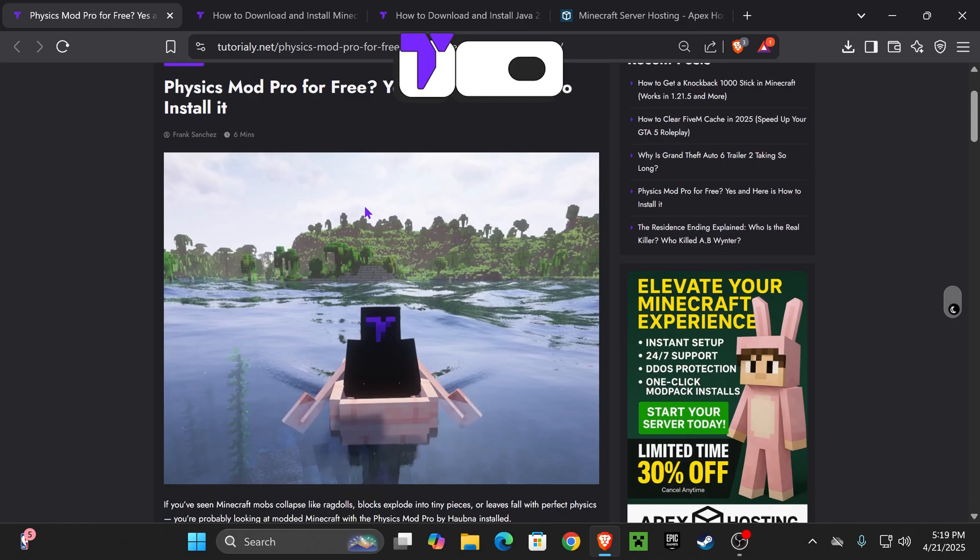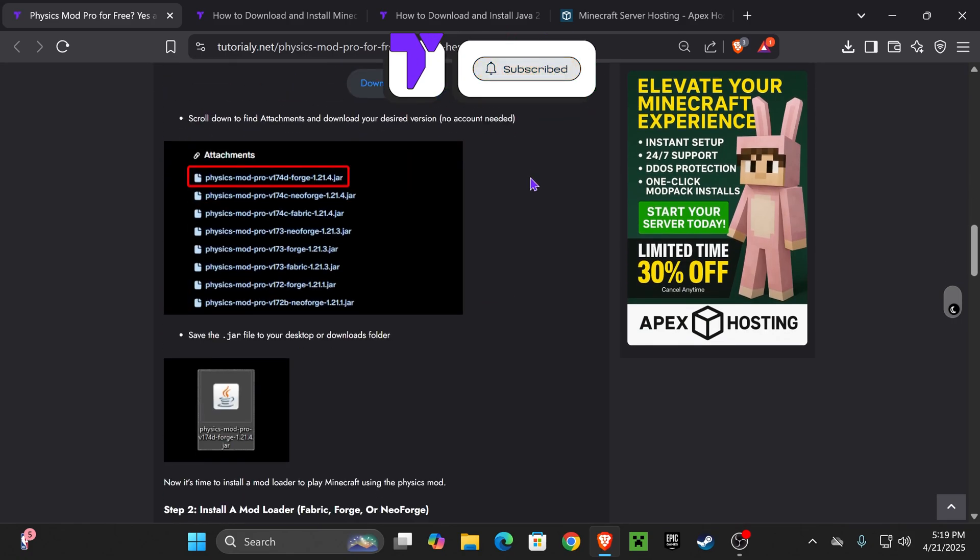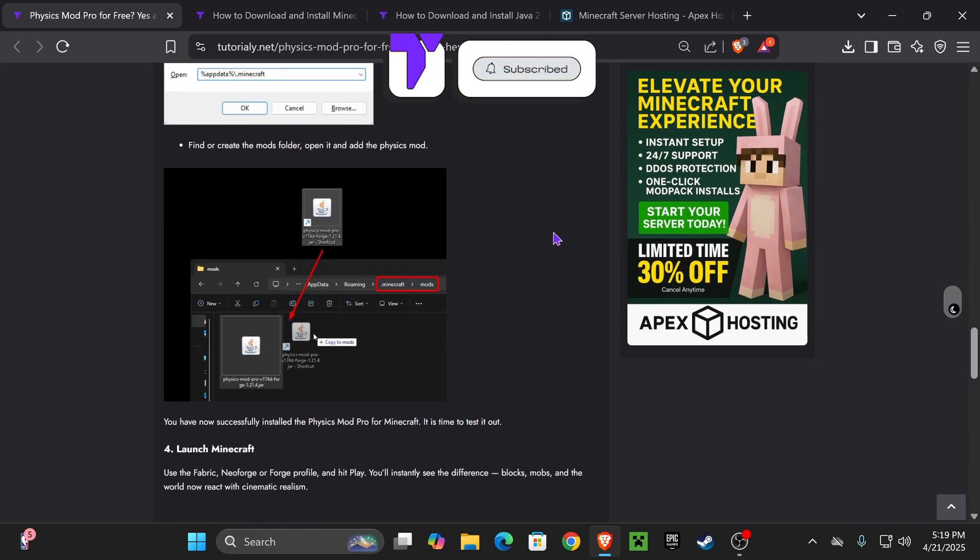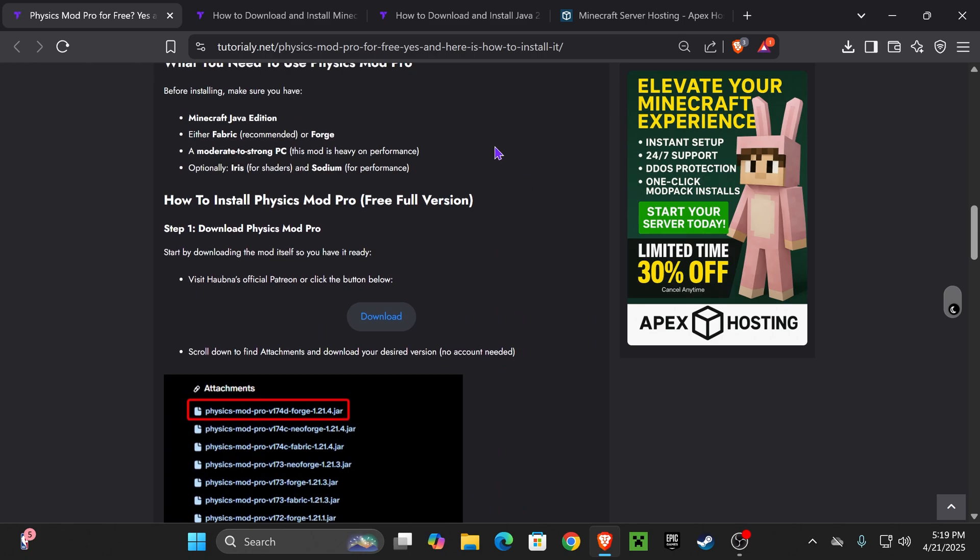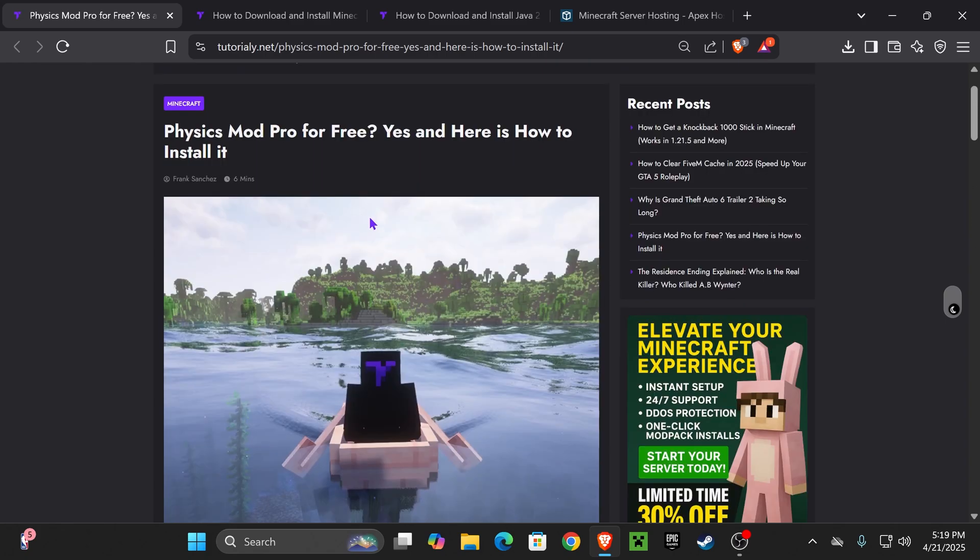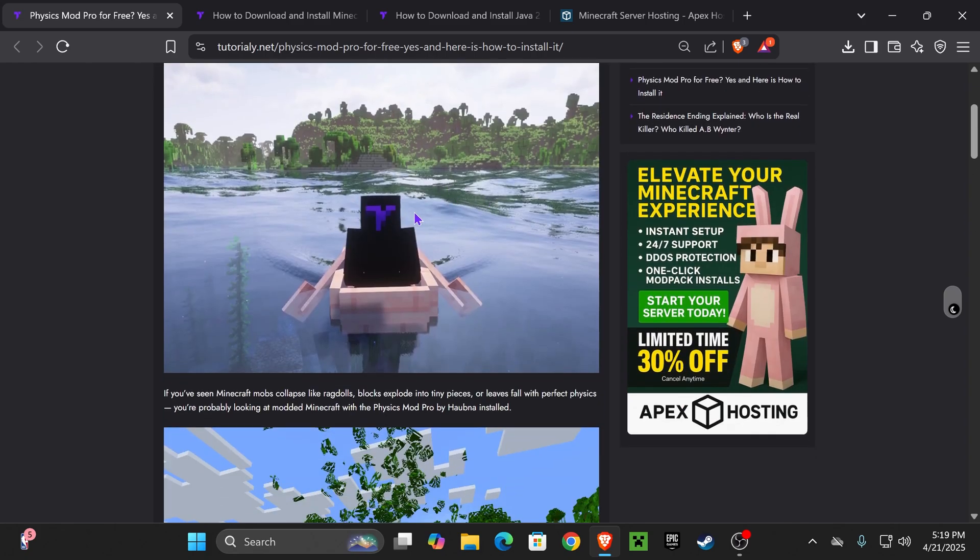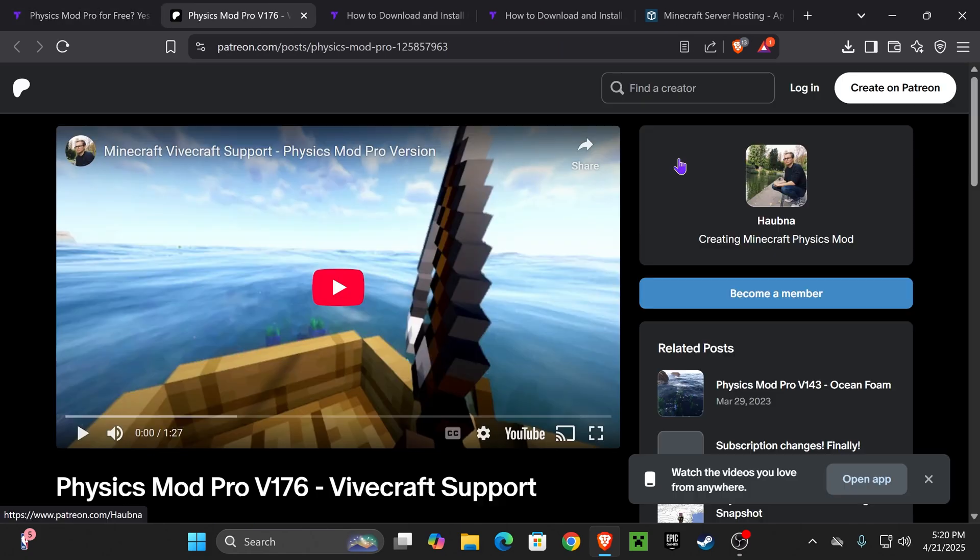Now guys, the first step is to download the Physics mod. For that, click on the second link in the description, which is actually our written guide on how to install this mod properly in case this video is too fast for you. You can always read in here. But if you want to make it quick, just go down to step one right here and click download.